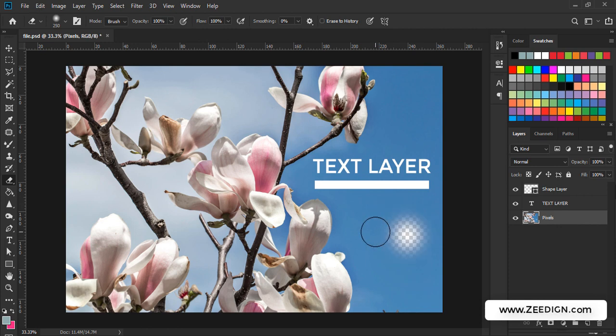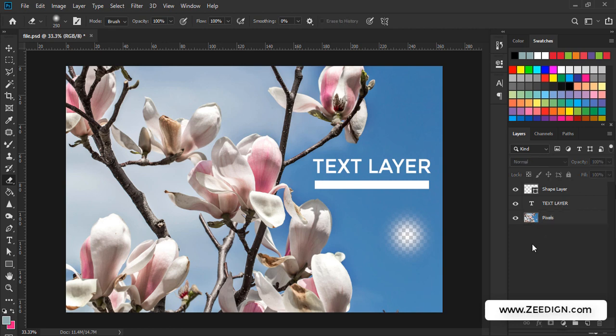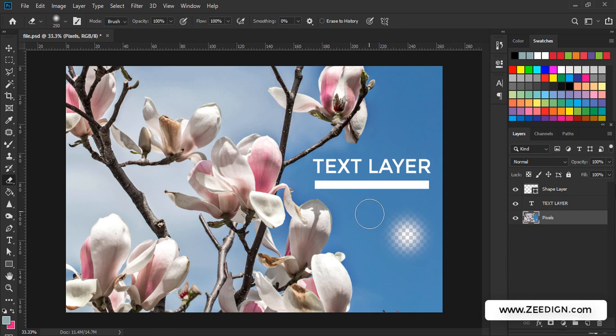Second of all, be aware that you must select the layer you are trying to target. If you haven't selected any layer, then the eraser tool won't work. So you must select the layer and then the eraser tool will work.